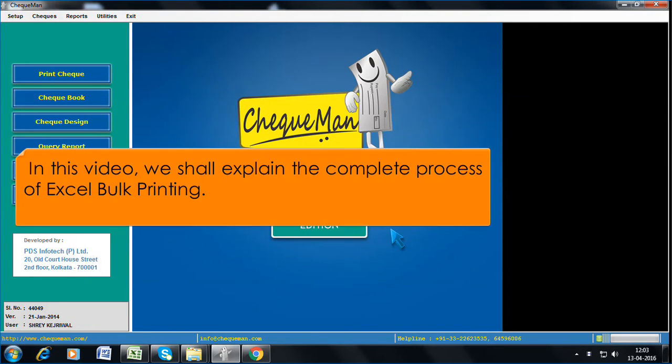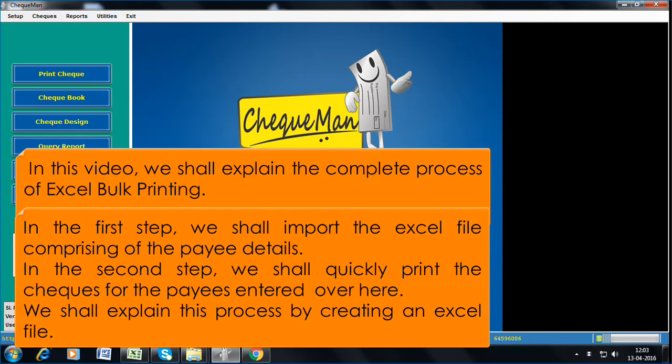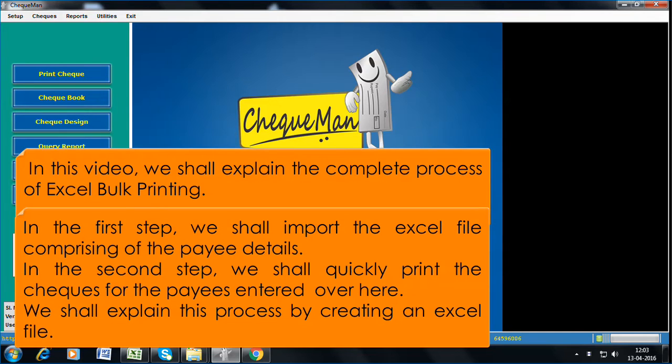In this video, we shall explain the complete process of Excel Bulk Printing. In the first step, we shall import the Excel file comprising of the payee details. In the second step, we shall quickly print the checks for the payees entered over here. We shall explain this process by creating an Excel file.